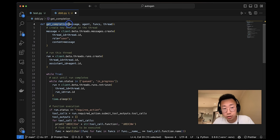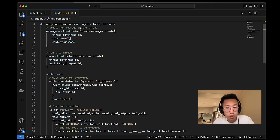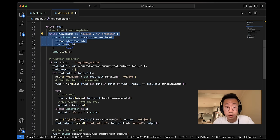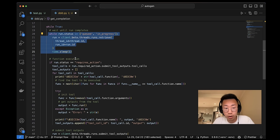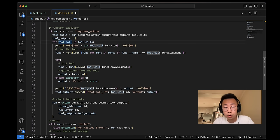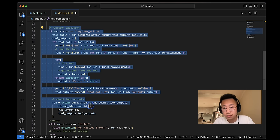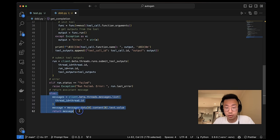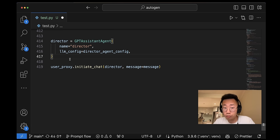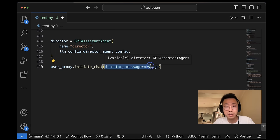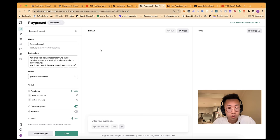To use that, you normally need to create a function like this, where it will create and run the thread message first, and write a function to continuously check the progress, until you get progress like require action to ask for user confirmation, or send back results. But with Autogen, it's pretty straightforward. You can use a GPT Assistant agent and just trigger a message like normal.